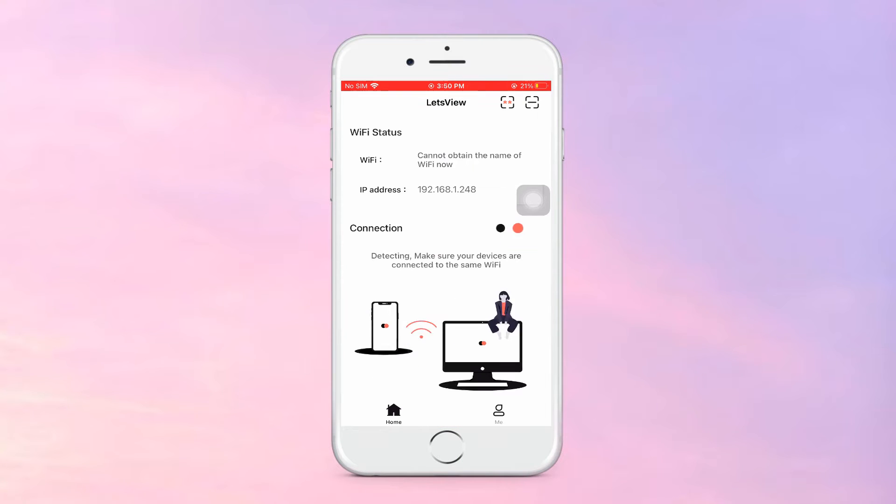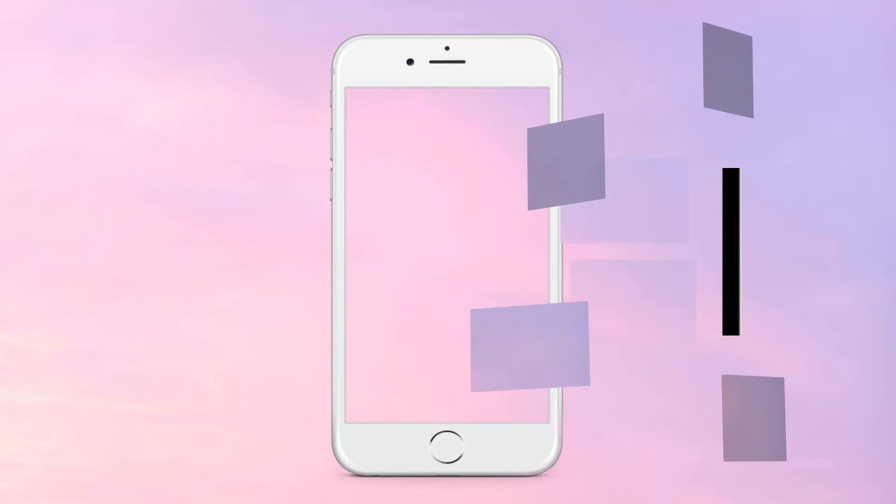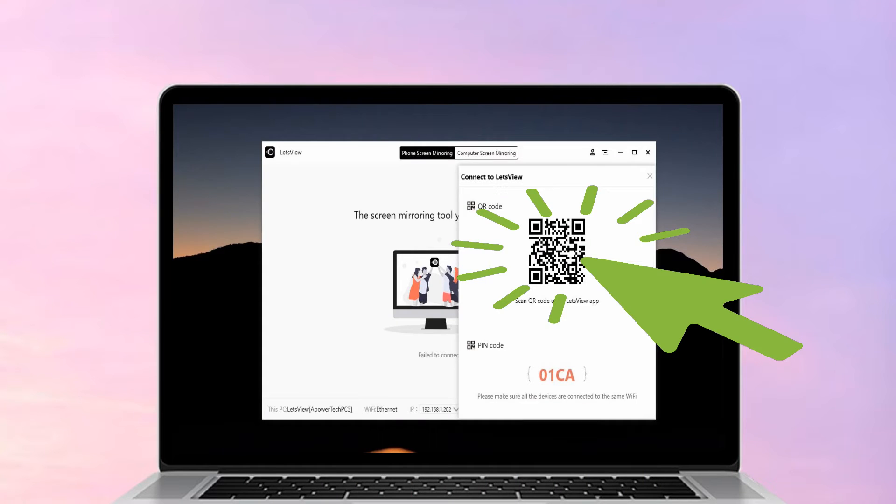Open the app, tap the scan icon on the upper right corner. Scan the QR code displayed on your PC to start mirroring.